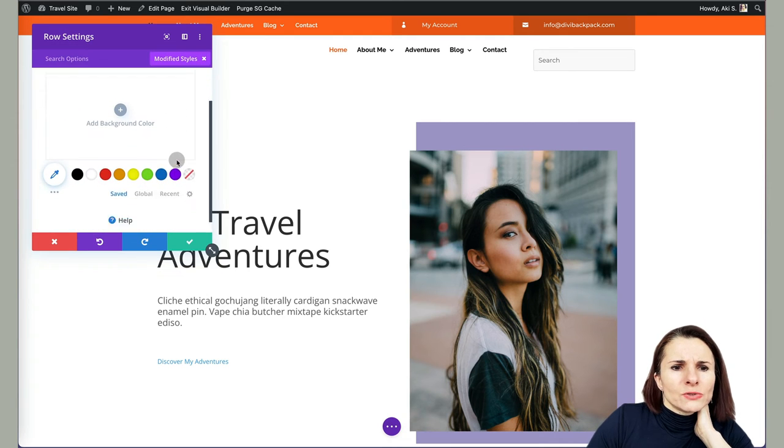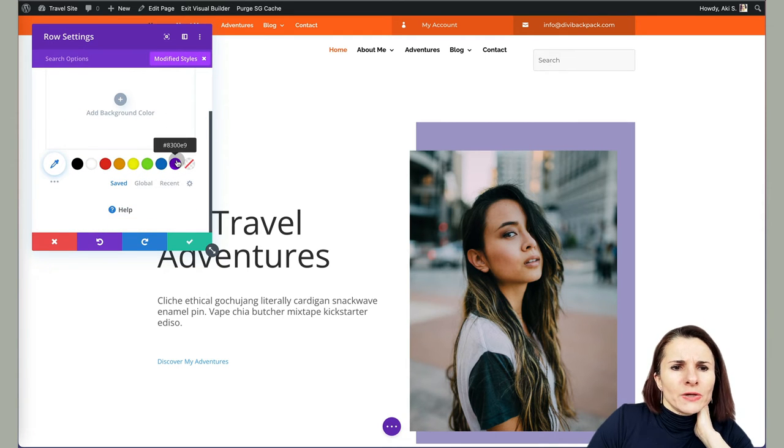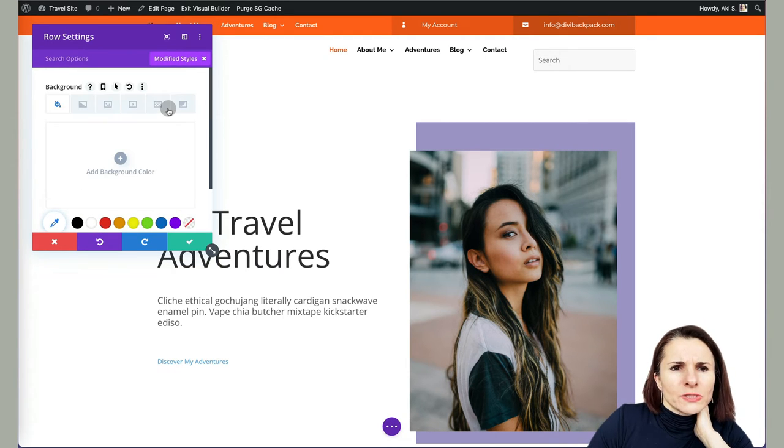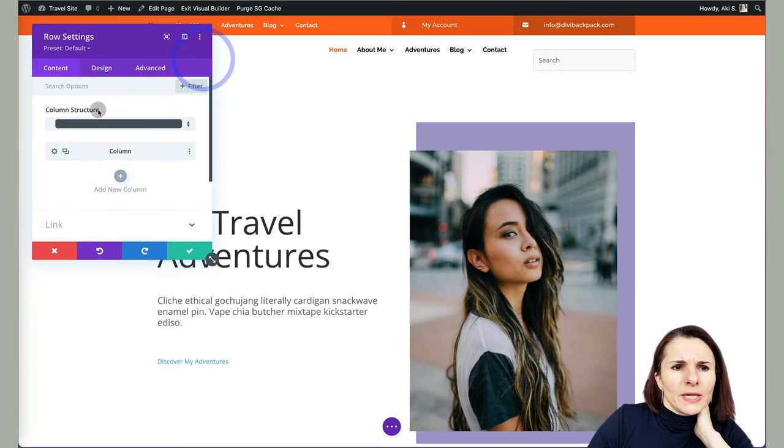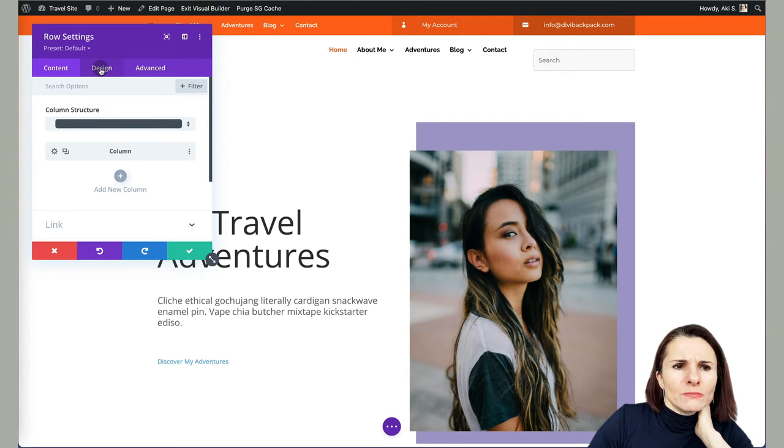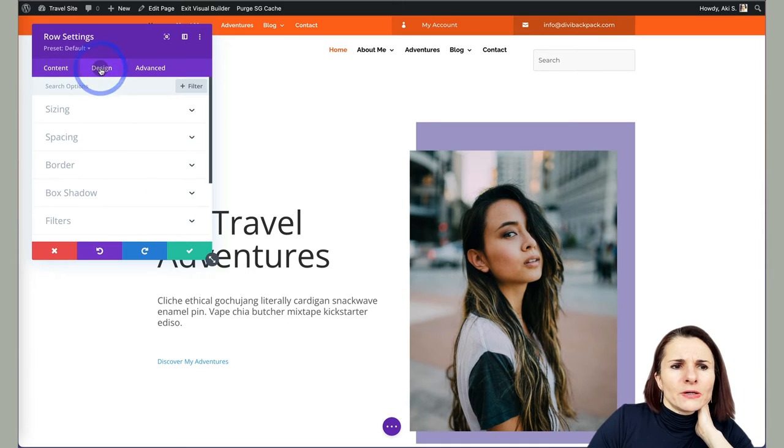So in our case, nothing was, but I can see maybe there are default specifications by Divi themes there.